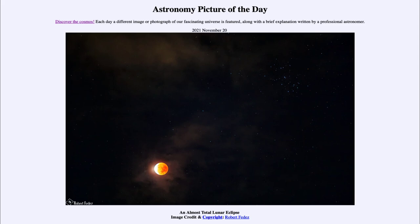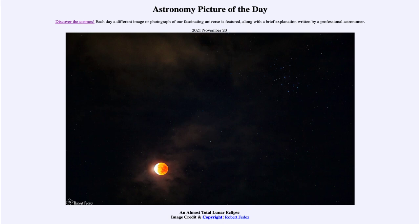So here we get to see not only that cluster, but an almost completely eclipsed moon in this image from yesterday. So that was our picture of the day for November 20th of 2021. It was titled An Almost Total Lunar Eclipse.